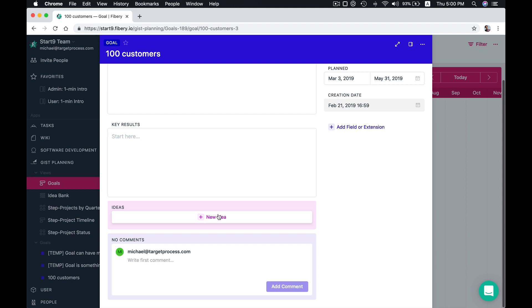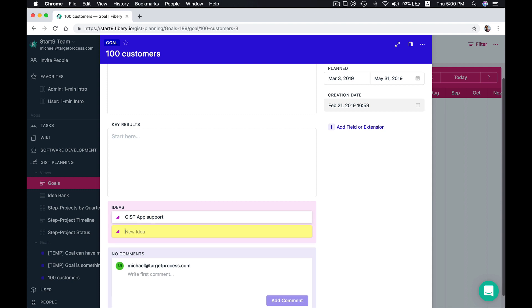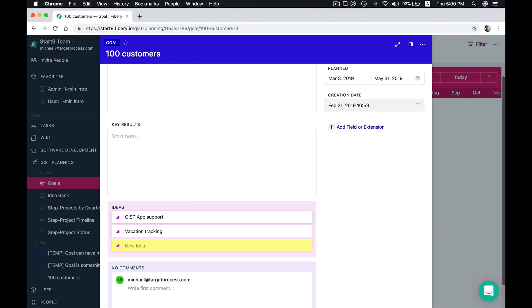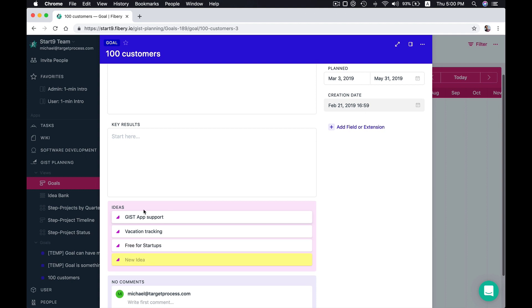Idea is a hypothesis for how you can implement your goal. So for example we think that we can create Gist app support to have a couple of customers. Maybe we want to create vacation tracking, and we think that if we open our solution free for startups it will get us some customers as well. So these are three ideas.